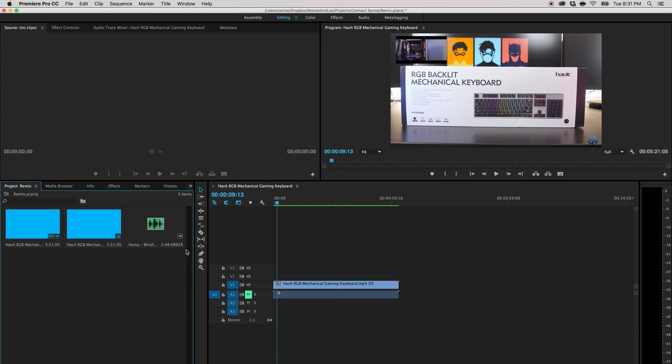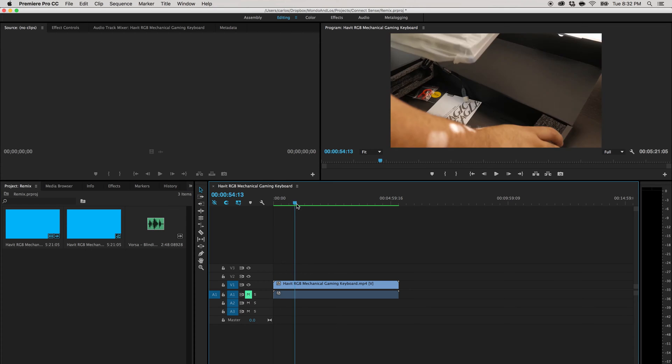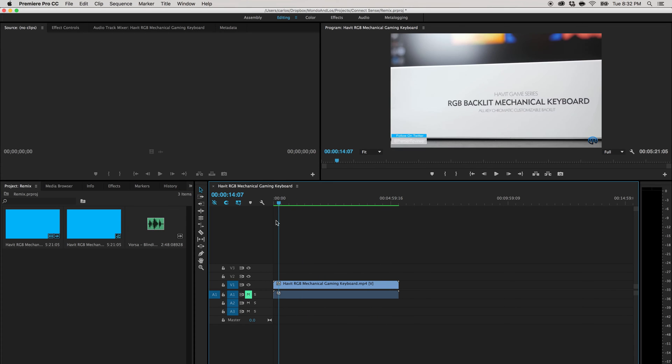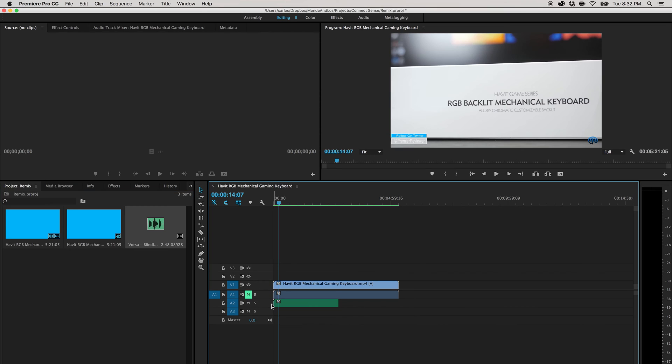So you ever run into this problem where you have your video, your video is done. You want to add music to it, like background music to it. You find the perfect song, but it's just too short.